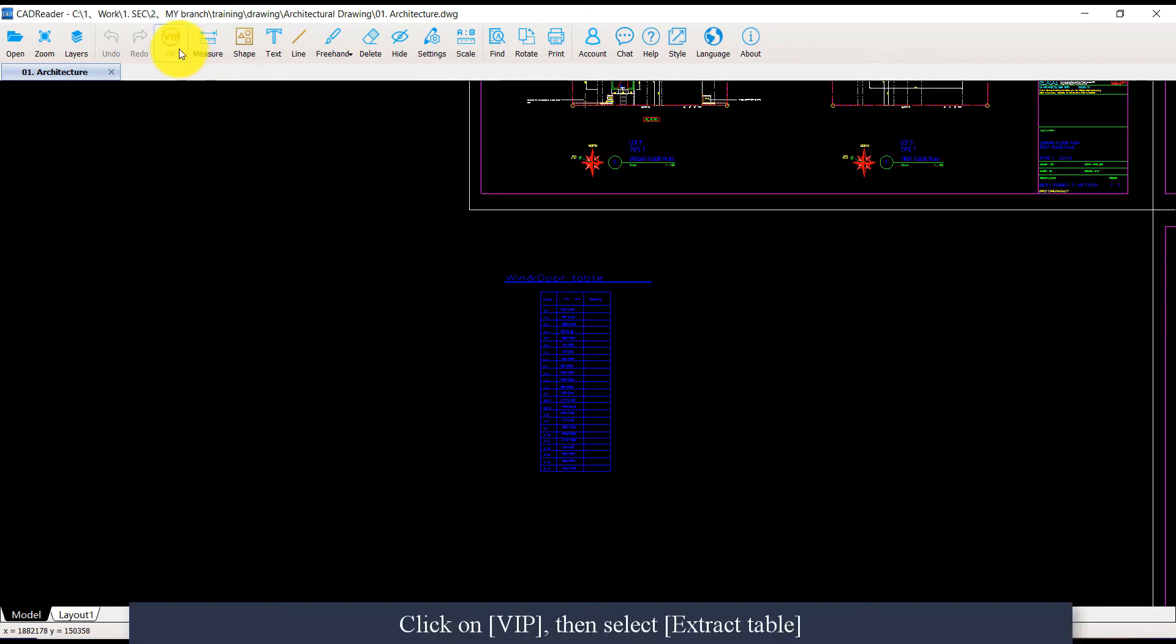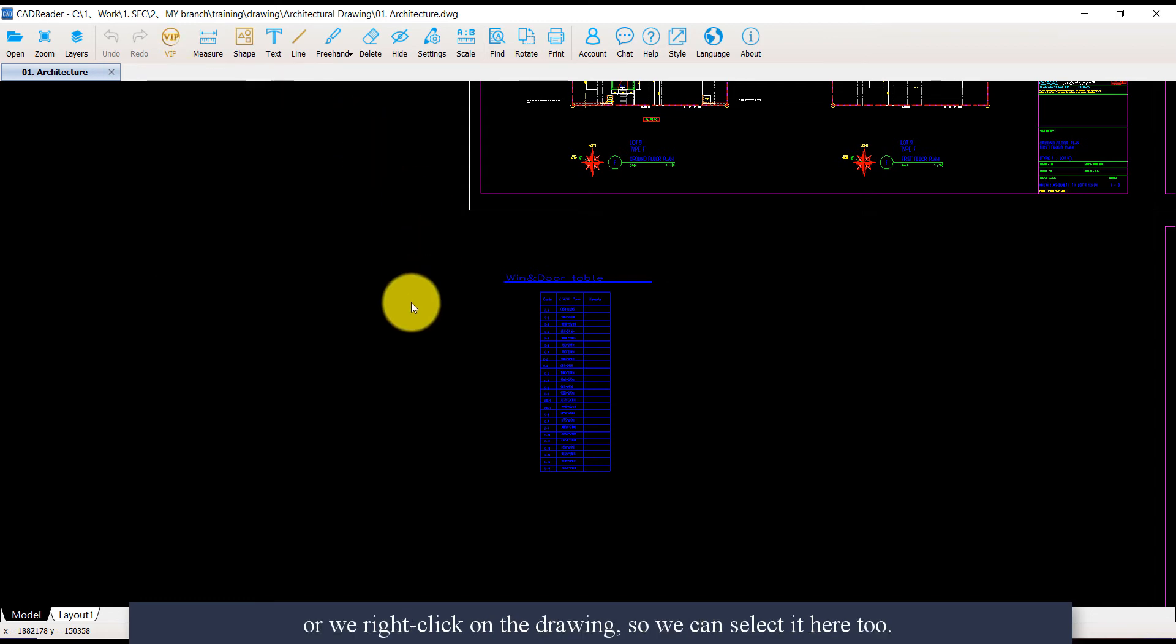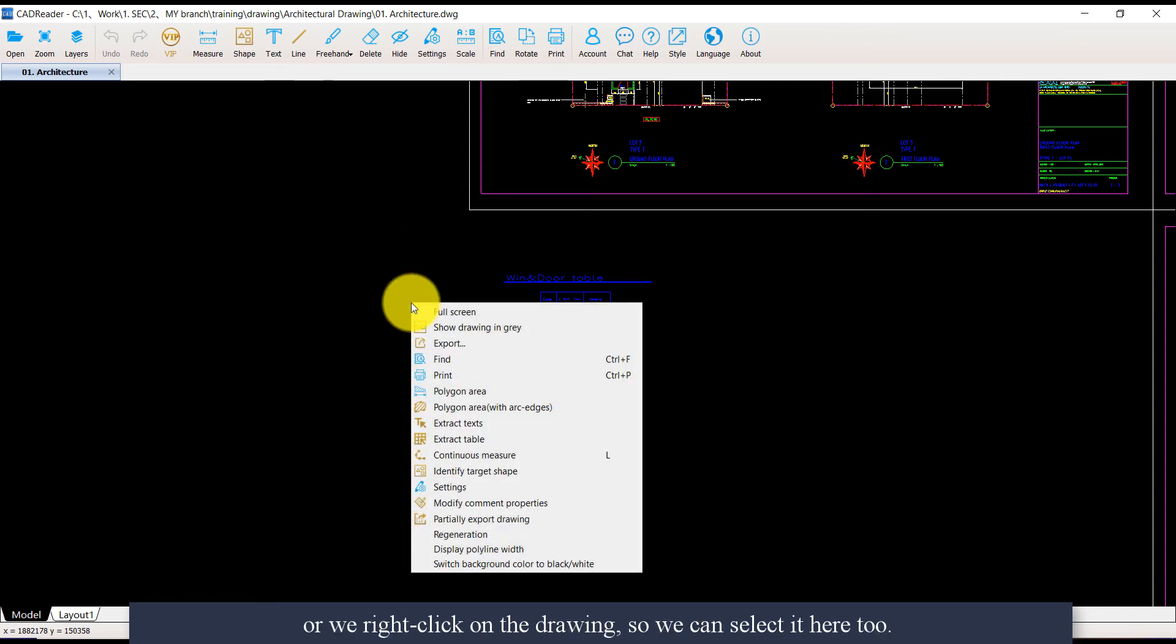Click on VIP, then select Extract Table, or we can right-click on the drawing to select it there as well.